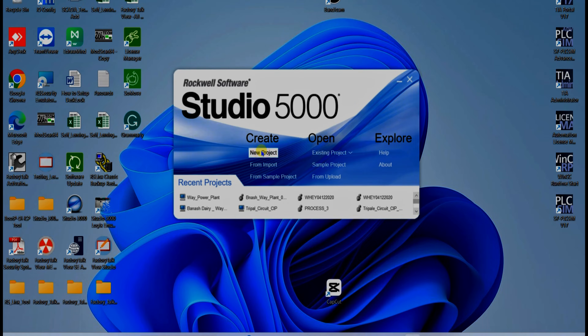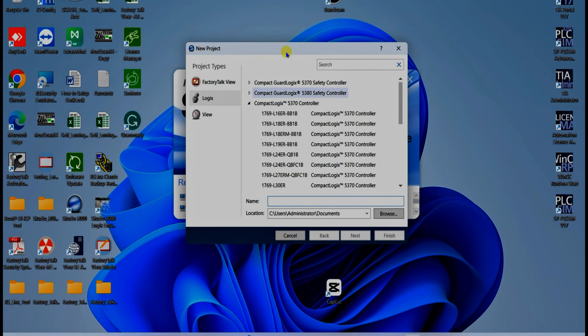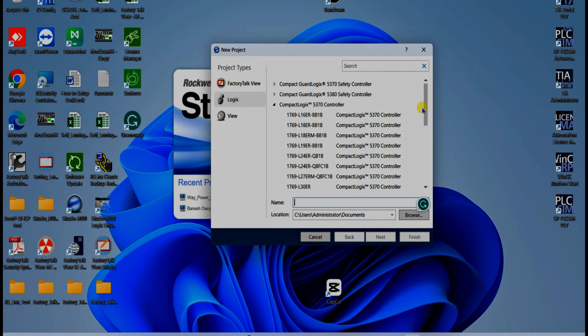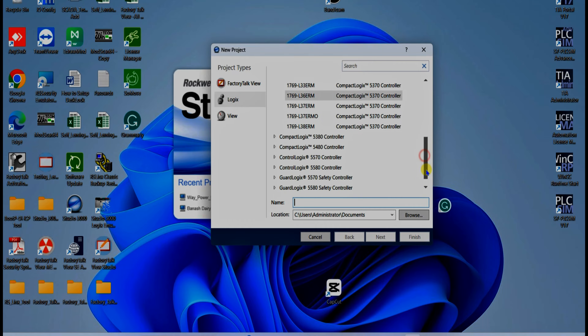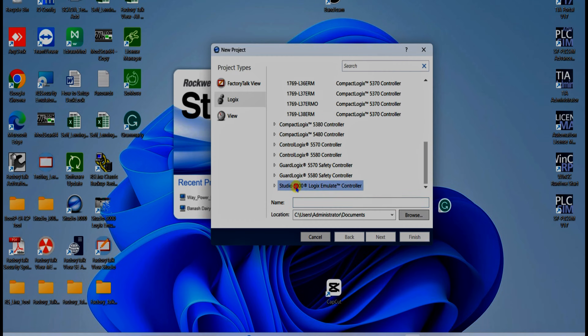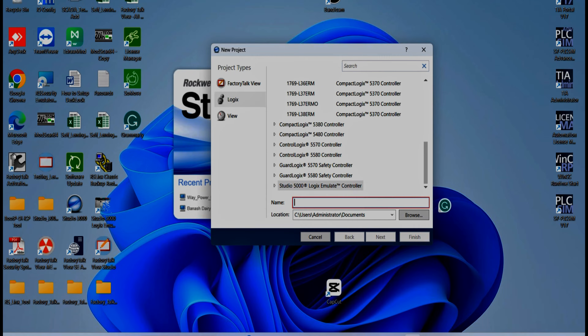We created a simple project. Click on New Project. Then we need to select hardware, but since we don't have any hardware, just select Studio 5000 Logic Simulate. It is a software to simulate your logic. Now write a project name — for example...